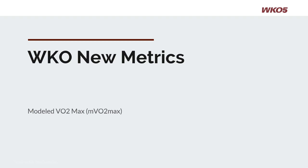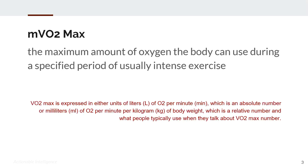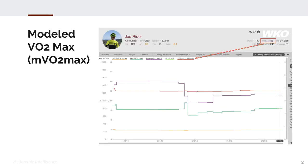Hello and welcome to this power duration two-minute tutorial on modeled VO2max. Modeled VO2max is available in the hero bar of any selected athlete. You'll find it in the top right with your power duration metrics. Modeled VO2max can be utilized in both charts and reports.